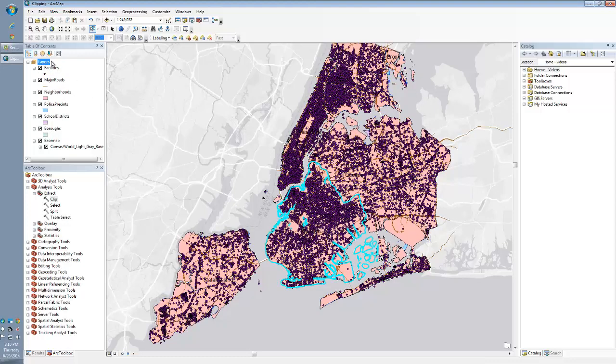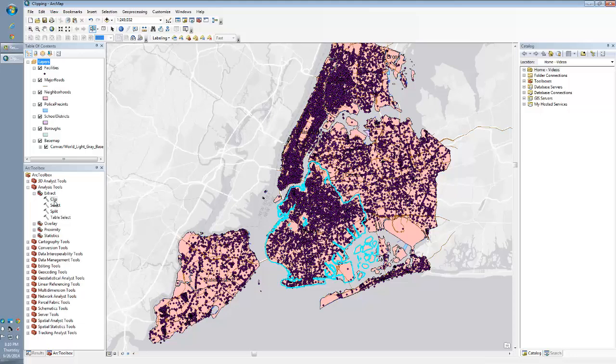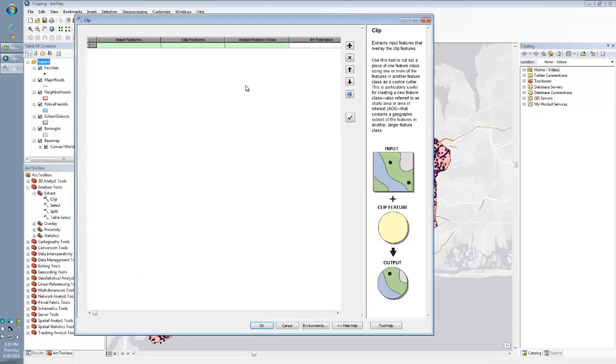So instead of going to clip one by one by one, which would take a little bit of time, all you have to do is actually right click. And right there, the second option is batch, which a lot of people don't even realize is there.